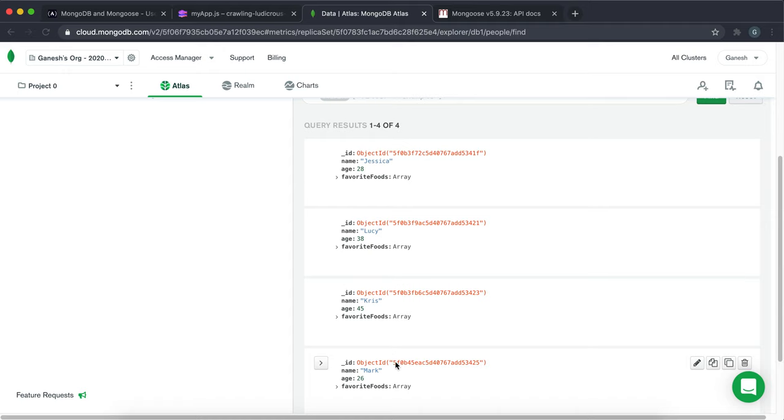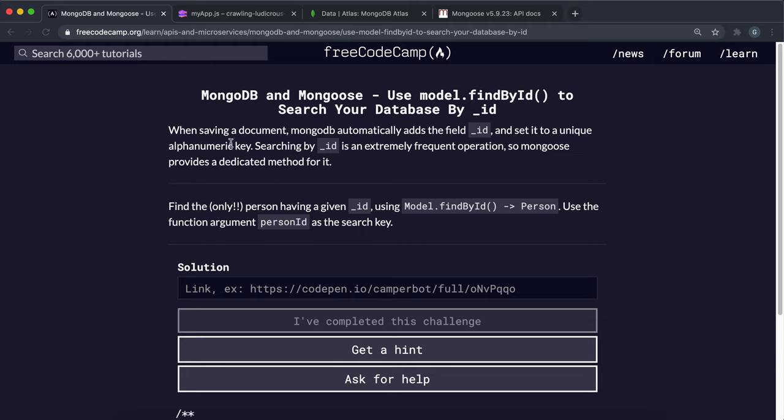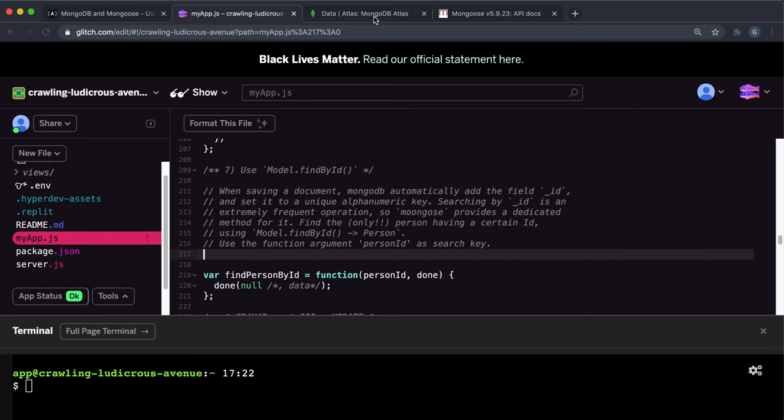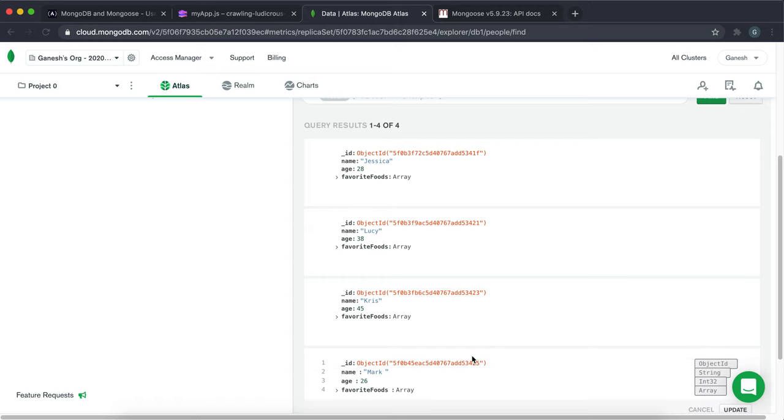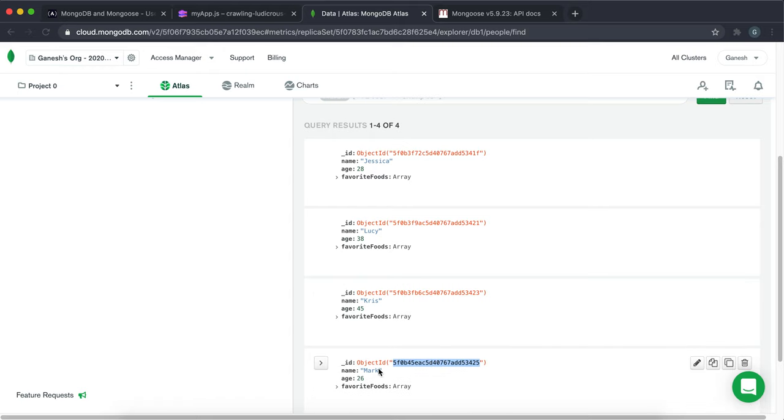We know that these IDs are unique. So if we try and query a document by its ID, we know we'll get an exact match. That's what they want us to do here. Let's say that I knew the ID of Mark, which is this right here. I'm just going to copy this to the clipboard. What if I wanted to find whichever entry had this ID?